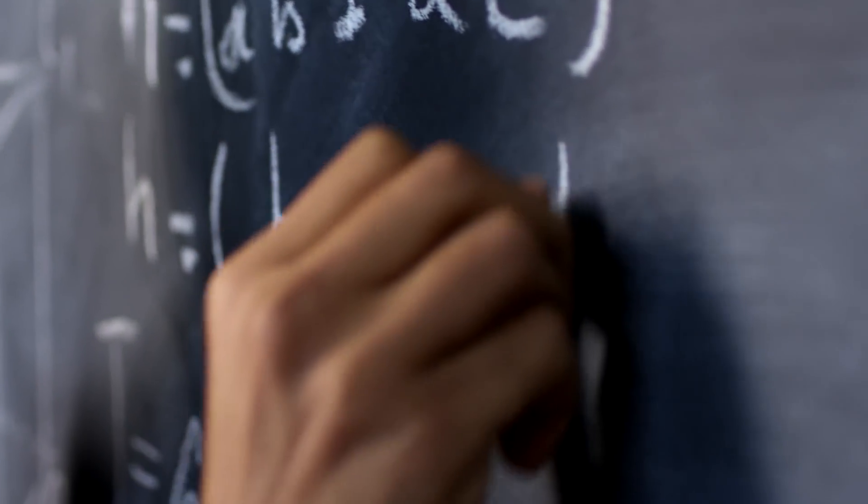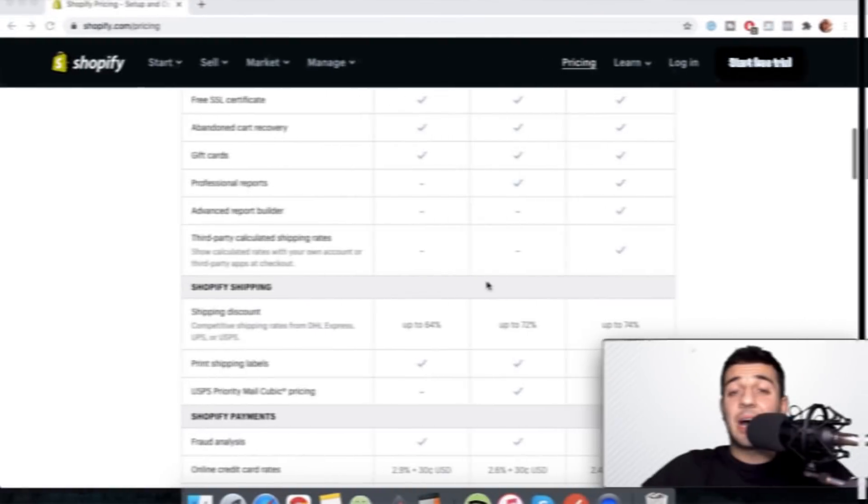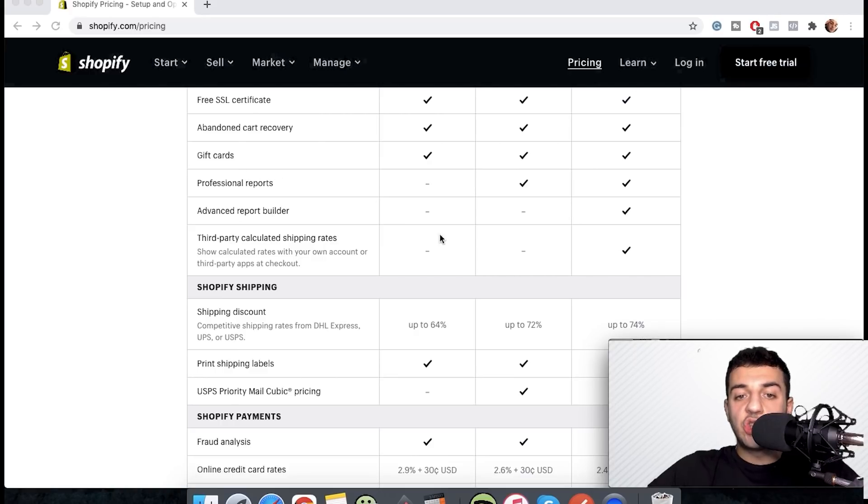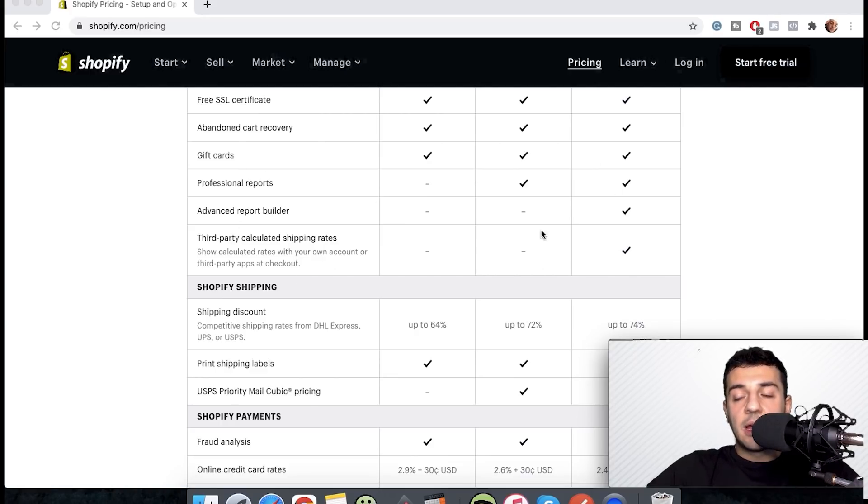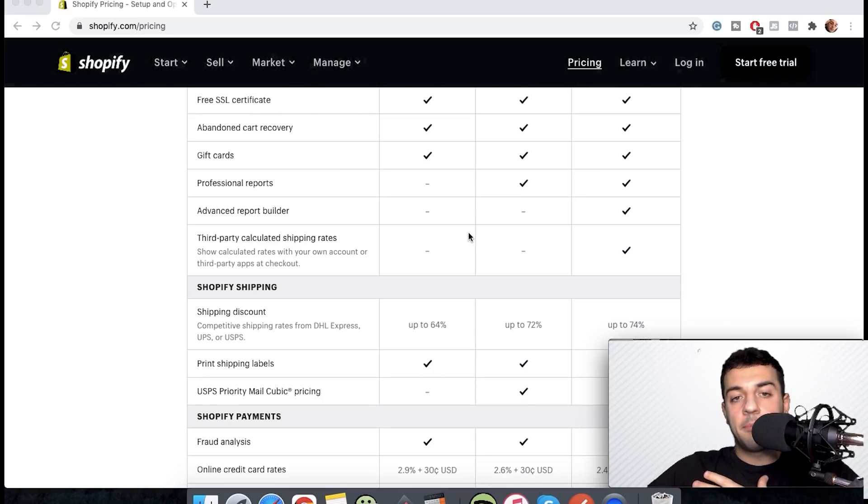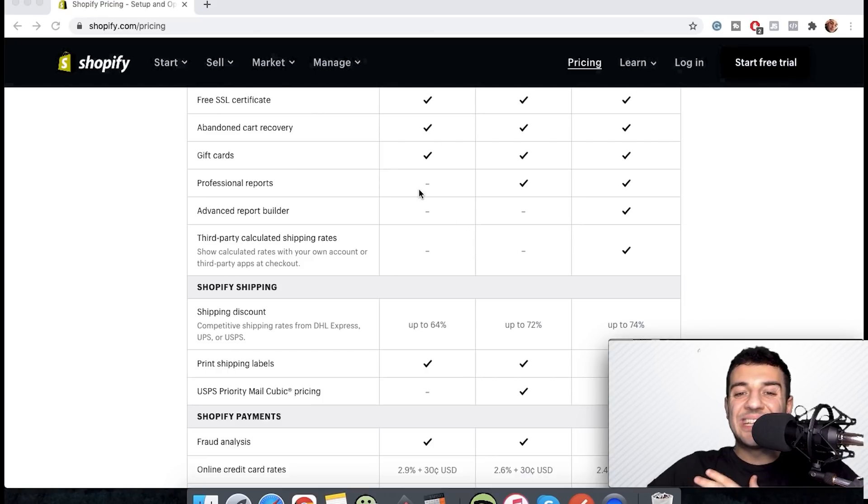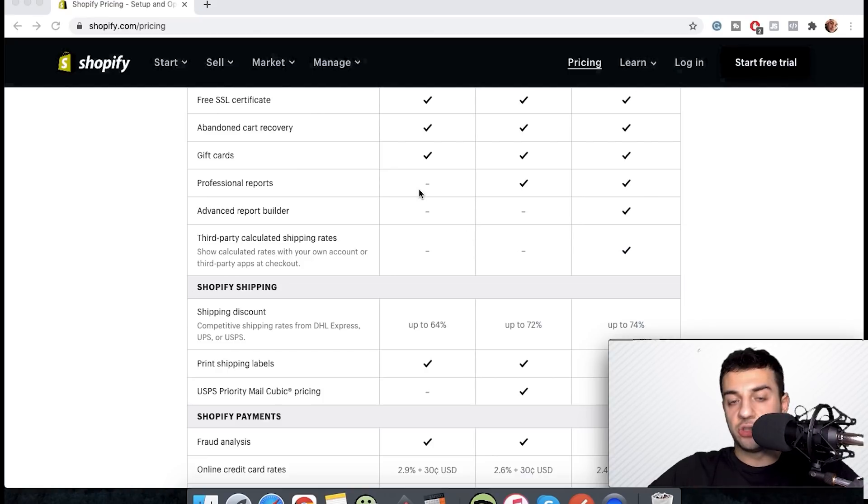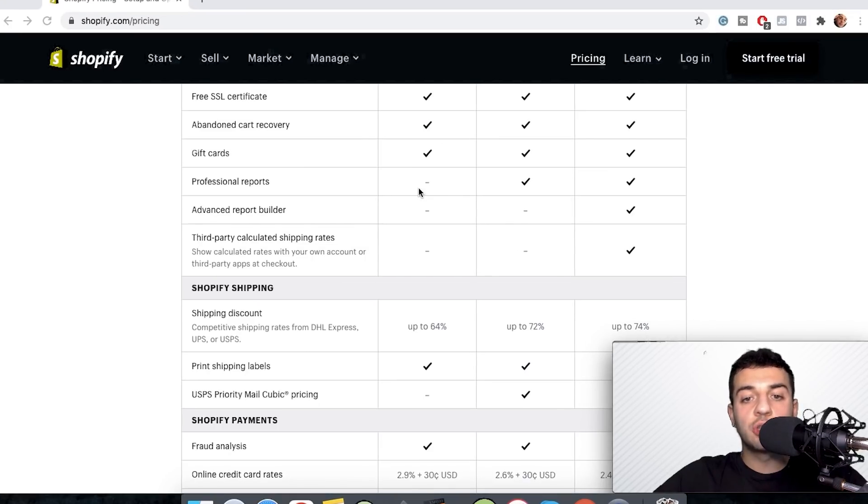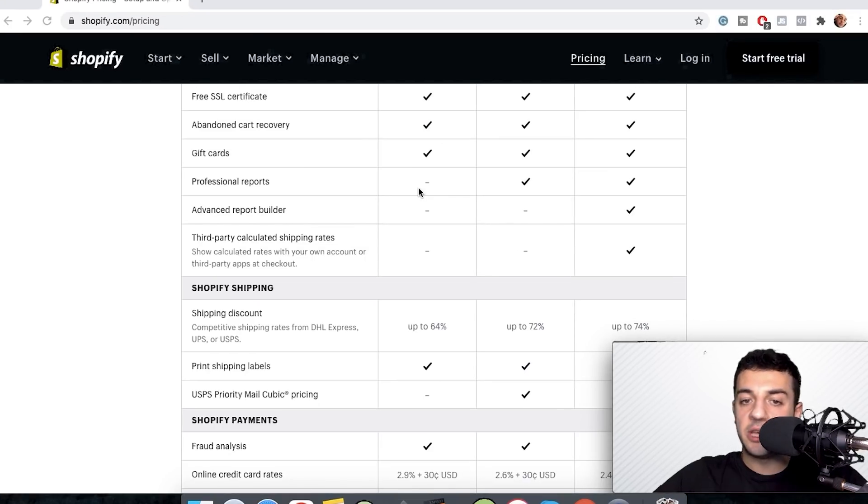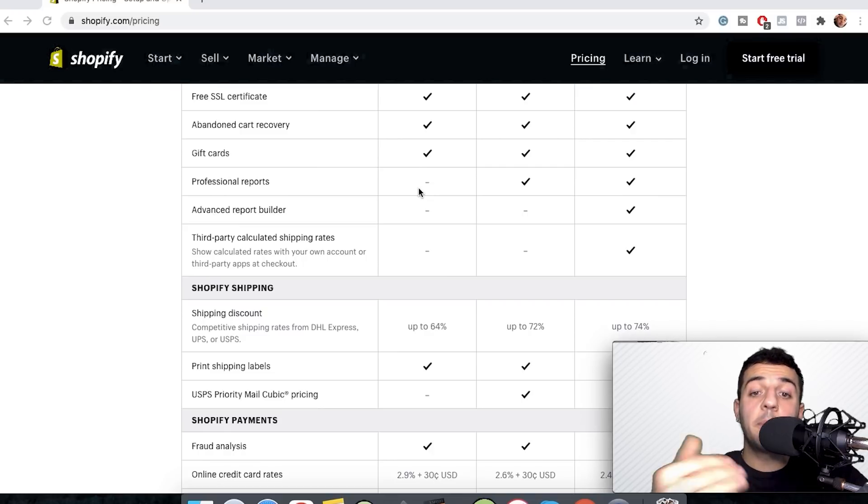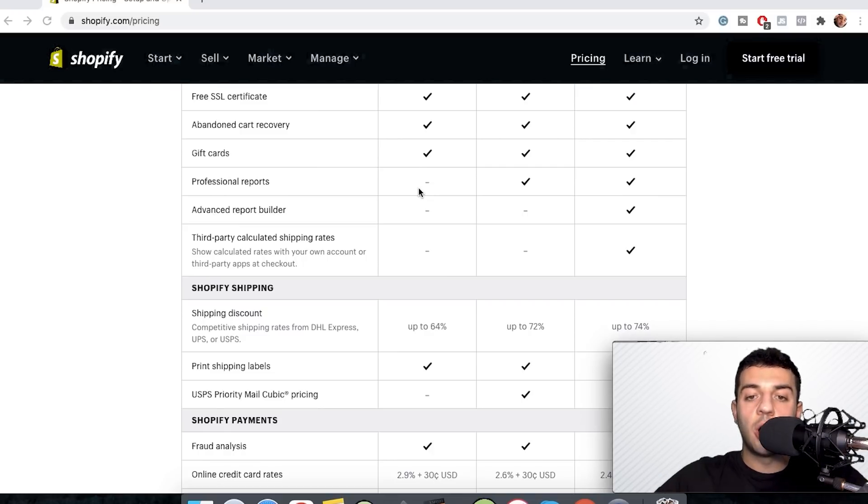The other important thing is the features and the differences they have. These features are not gonna matter much if you're just a beginner because there's something called app add-ons. It's pretty much features that you can add to your store from the app store that they have on Shopify. You can simply install it to your store and use it from there.